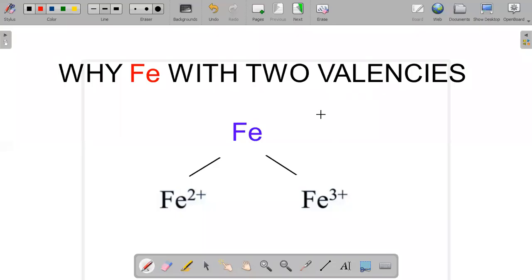Hello everyone! In this video, let's see why iron has two valencies. If you want to know the reason for this, watch this video till the end. So, let's get started.